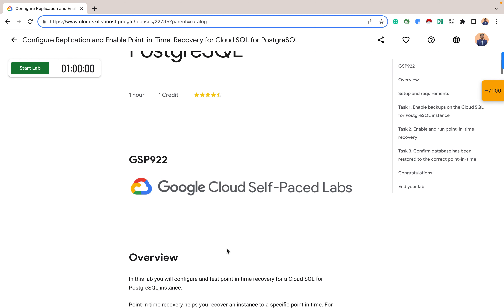Point-in-time recovery allows you to restore the database to a specific point in time, such as before a data corruption event or a human error. This can be useful for recovering from data loss or for rolling back unauthorized changes. Replication and point-in-time recovery are sometimes used together to provide a comprehensive data recovery or disaster recovery solution.